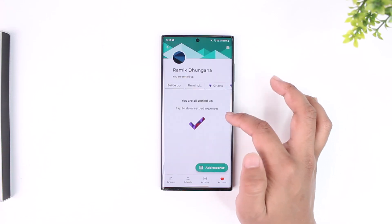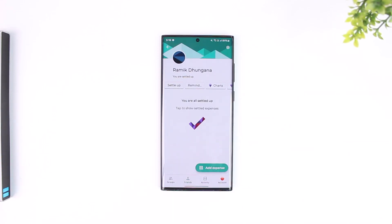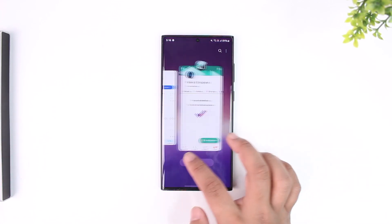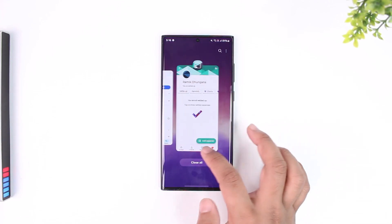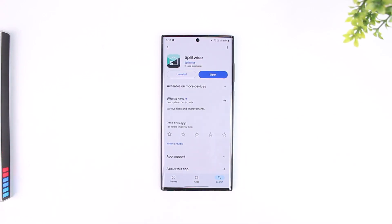Once you've done that, tap the arrow button to settle up with that person. This way you will be able to settle up in Splitwise. If you have any further questions, feel free to leave them below — thank you for watching, and see you in the next video.